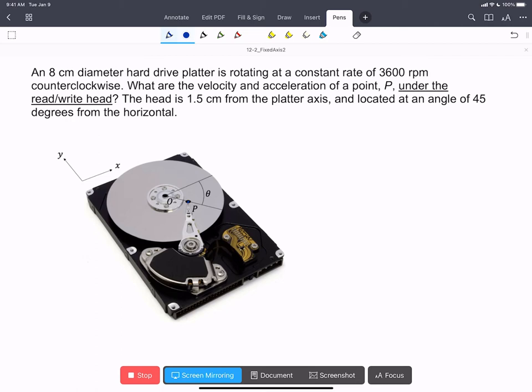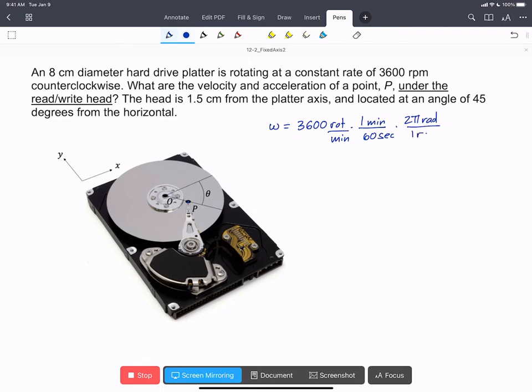We can start by finding omega. So we're told this is spinning at 3,600 rotations per minute, and we need to convert that into radians per second. So 1 minute is 60 seconds, and 2π radians is 1 rotation.